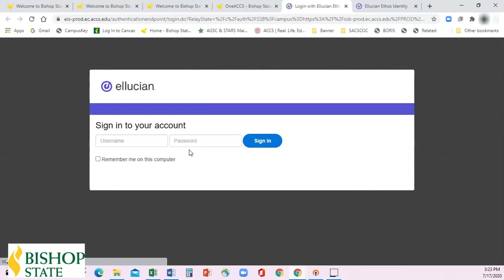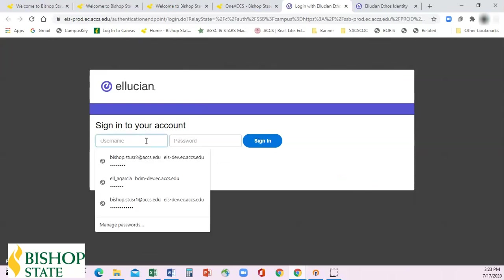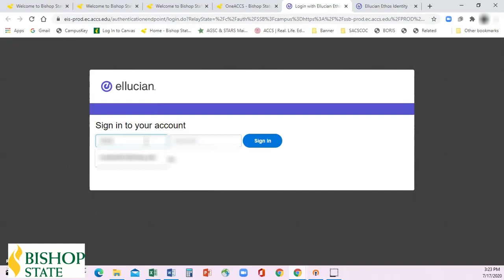Once we click on the portal, it will bring you to the Ellucian screen. You'll type in your email address.